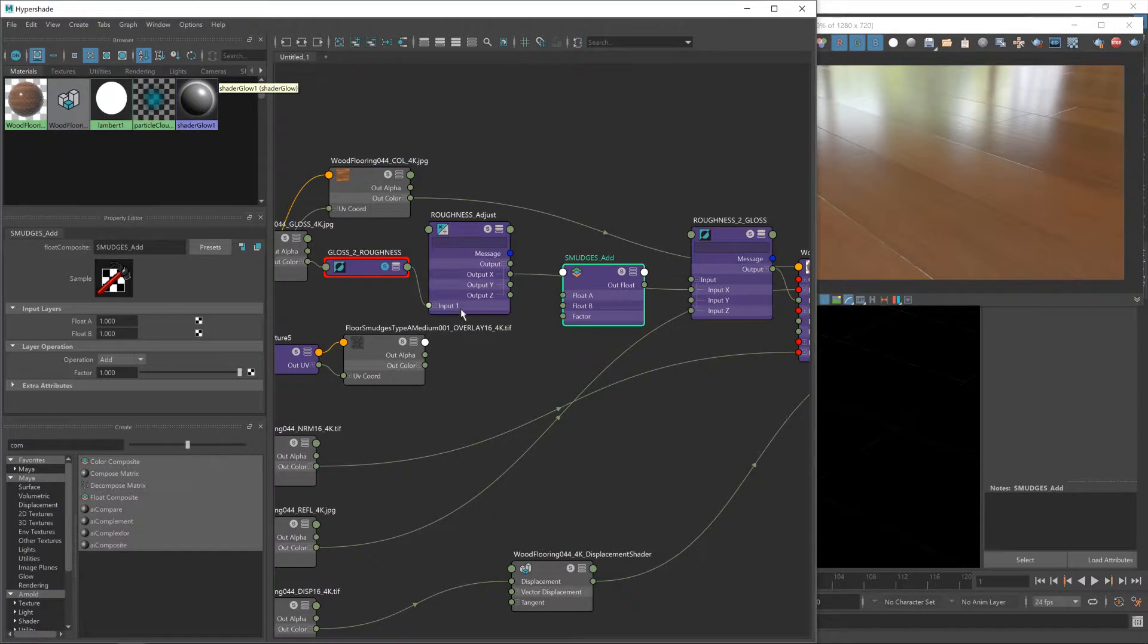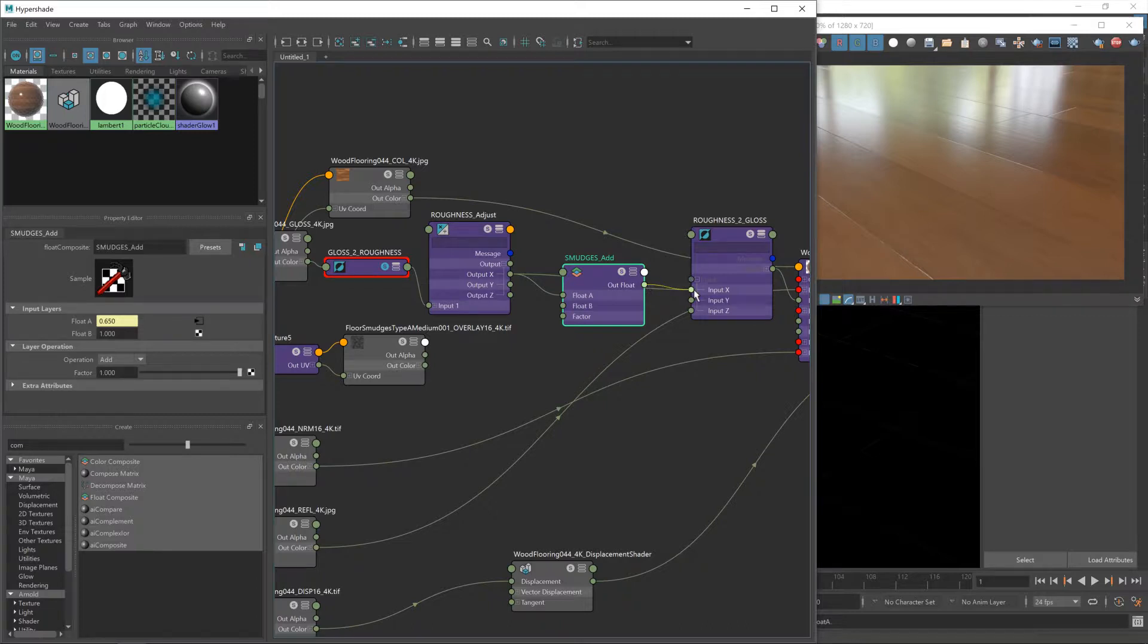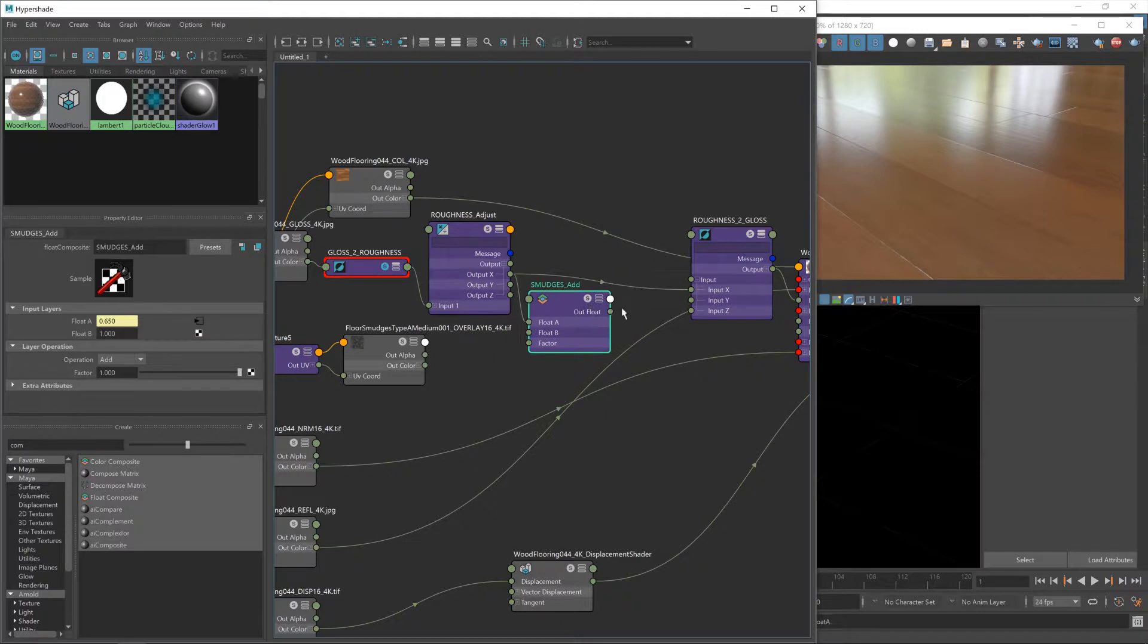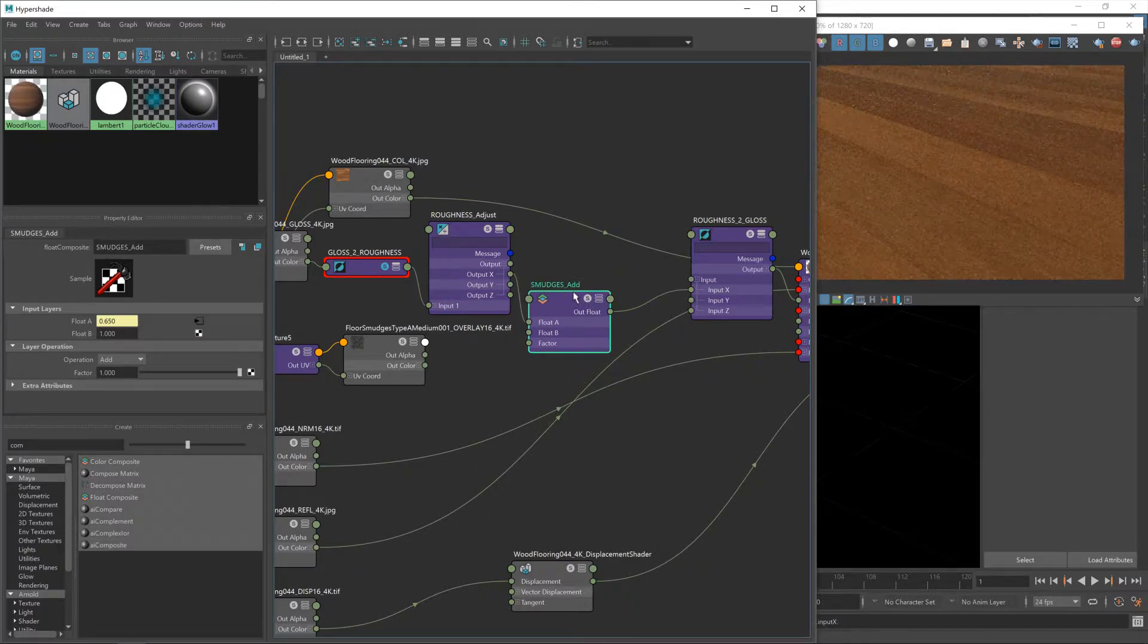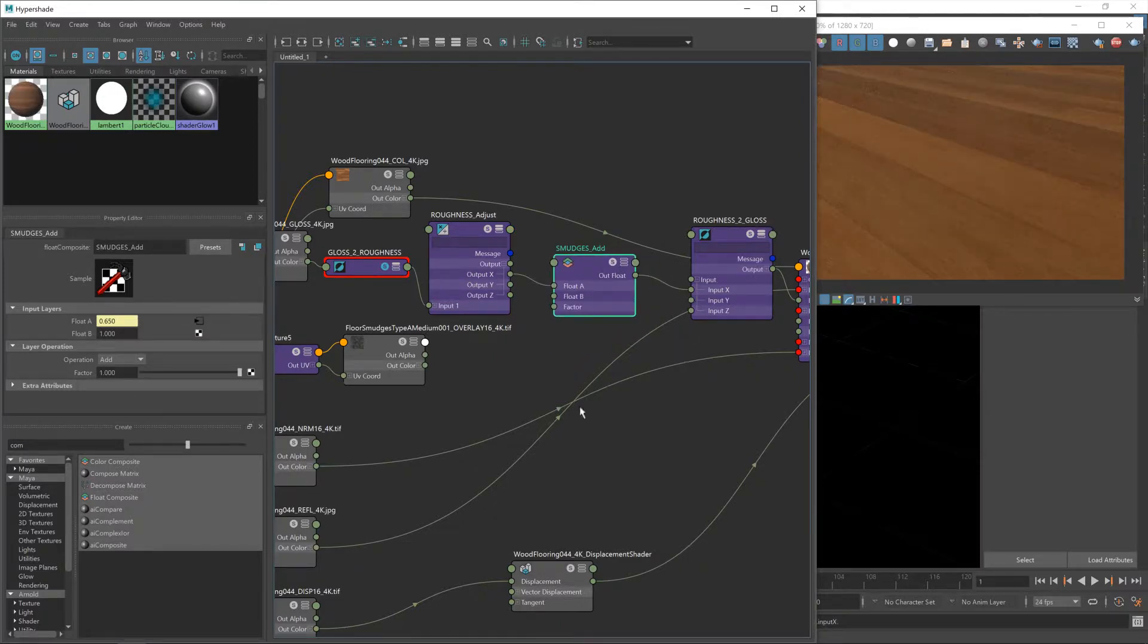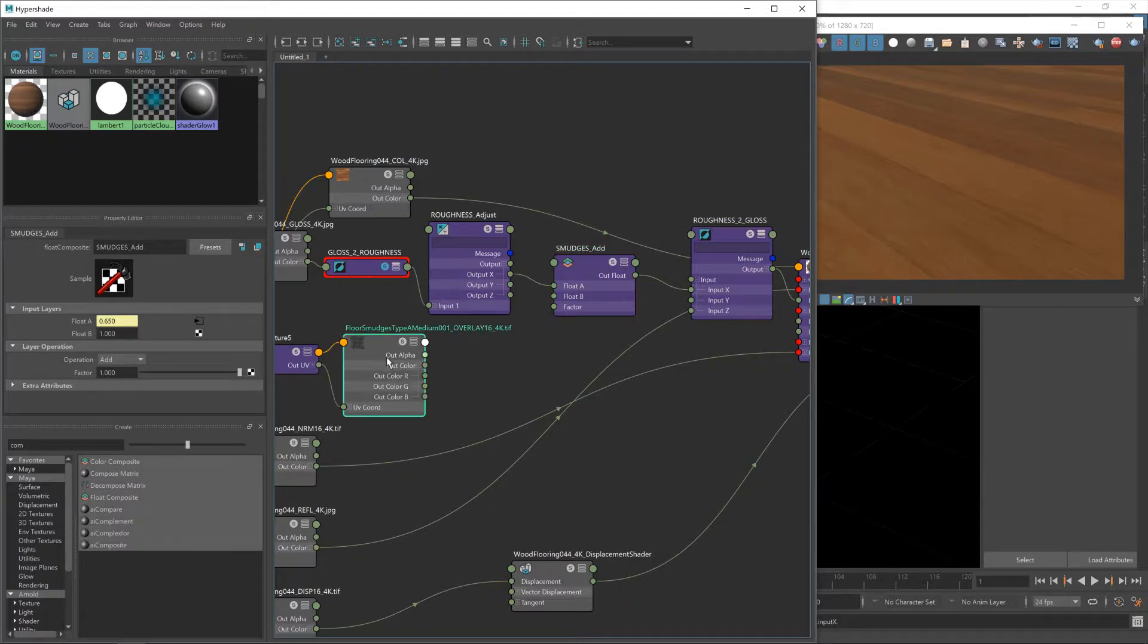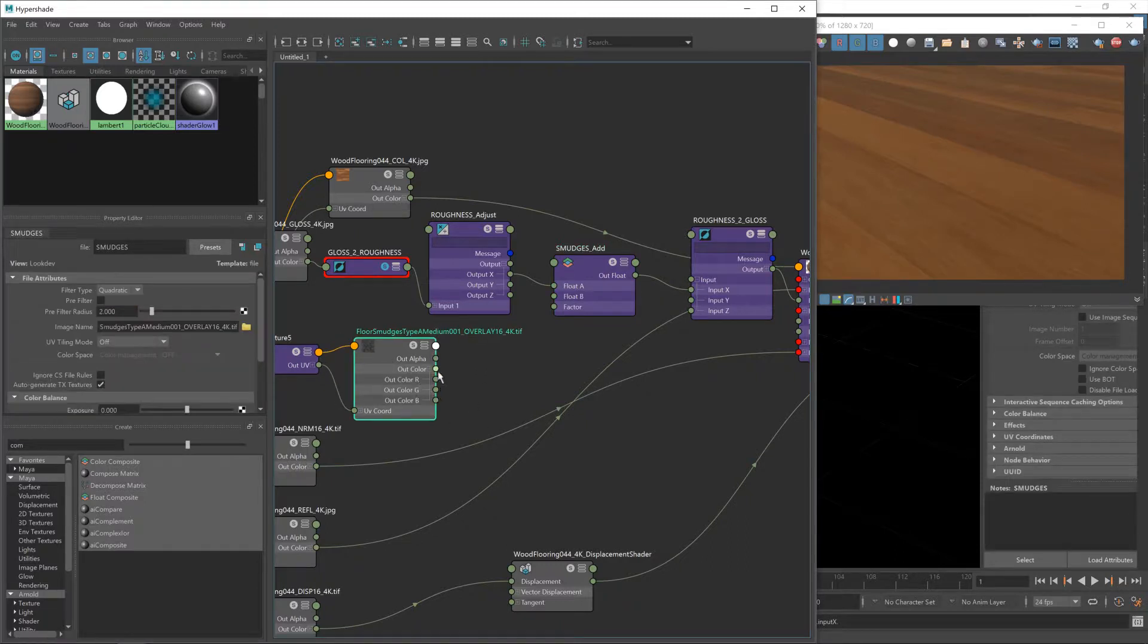So we'll get rid of that and I'm going to call this float composite smudges add because this is where we're adding in our smudges. Now let's connect it up. We want the output x from the roughness adjust and the output of the composite node into the input x of our roughness to gloss.